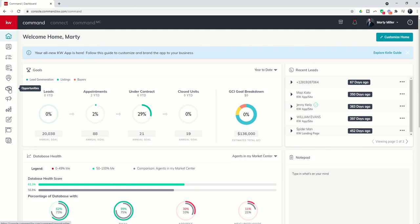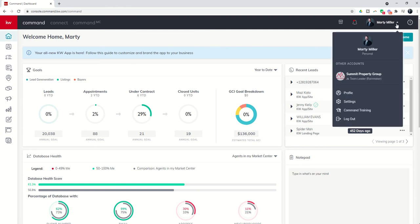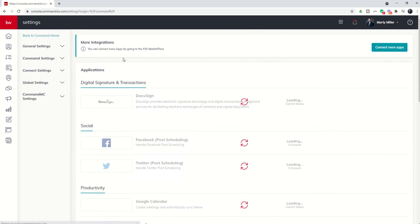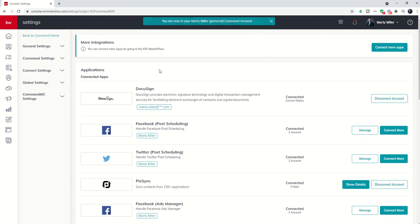The first step essentially is to go into your settings menu to make sure that DocuSign is connected. I can go into the drop down next to my name, choose settings, and scroll down looking for applications and DocuSign.